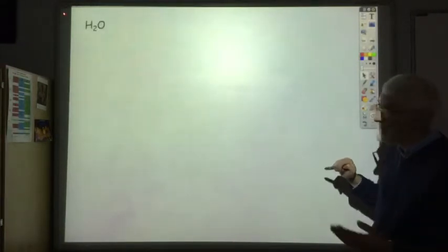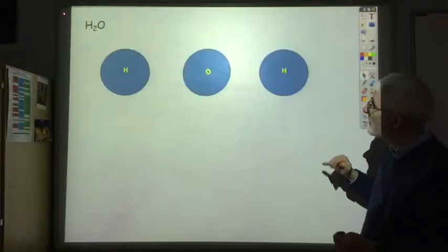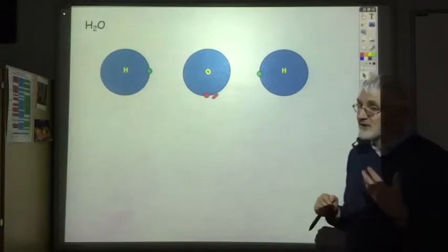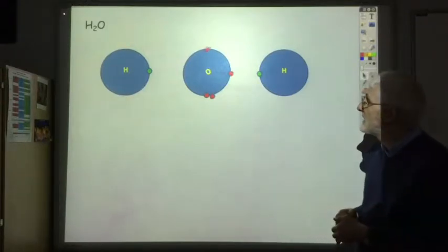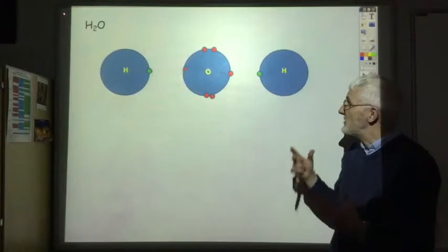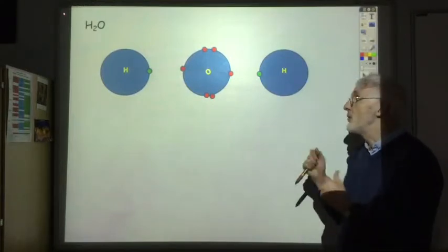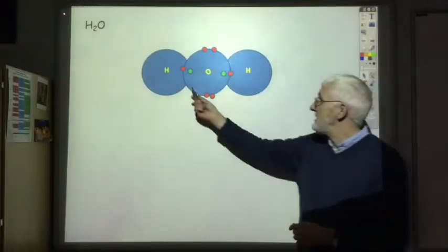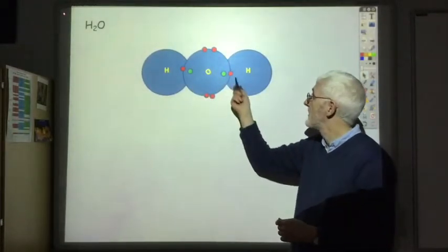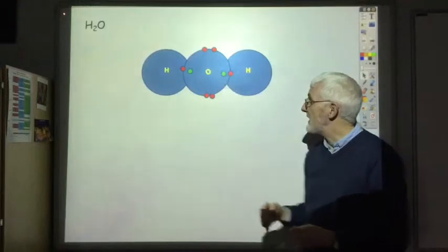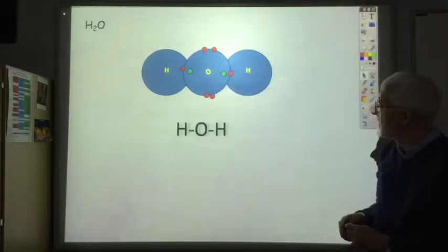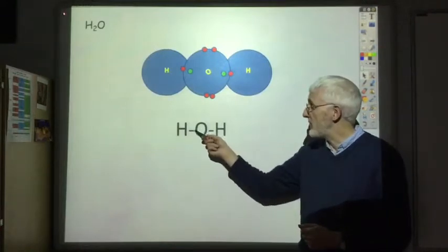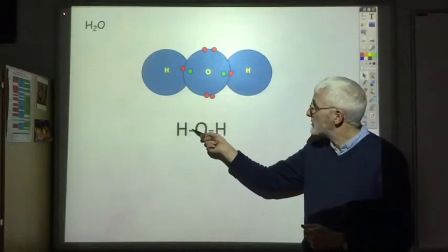It works the same for compounds like H2O. Each hydrogen has one outer electron and the oxygen has six outer electrons. Each hydrogen forms one covalent bond with the oxygen, so each hydrogen now sees two electrons and the oxygen sees eight electrons, with each line representing the shared pair of electrons between the oxygen and each hydrogen.